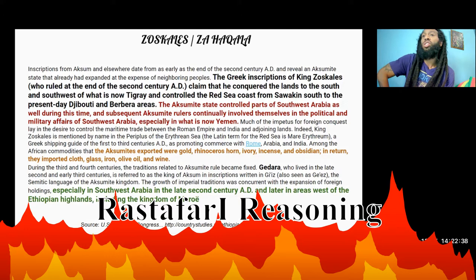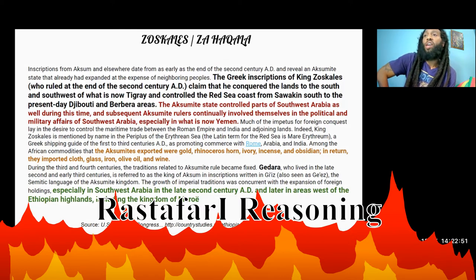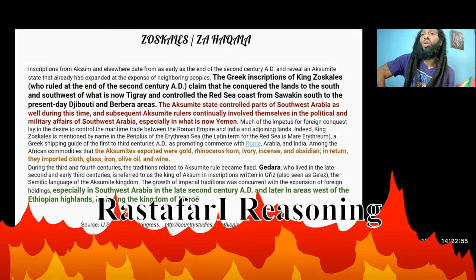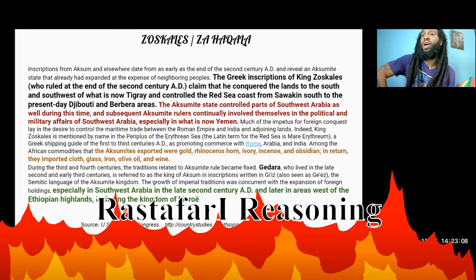Indeed, King Zoskales is mentioned by name in the Periplus of the Eritrean Sea — the Latin term for the Red Sea is Mare Erythraeum — a Greek shipping guide from the 1st to 3rd century AD, as promoting commerce with Rome, Arabia, and India. Among the African commodities that the Aksumites exported were gold, rhinoceros horn, ivory, incense, and obsidian. In return, they imported cloth, glass, iron, olive oil, and wine.